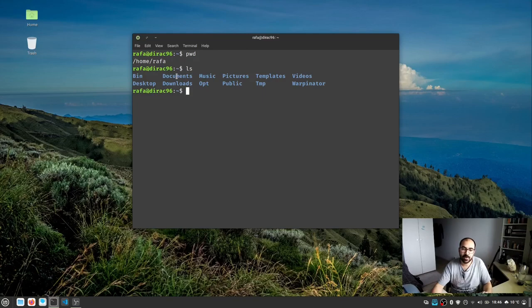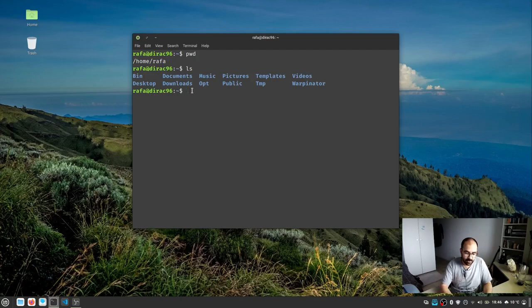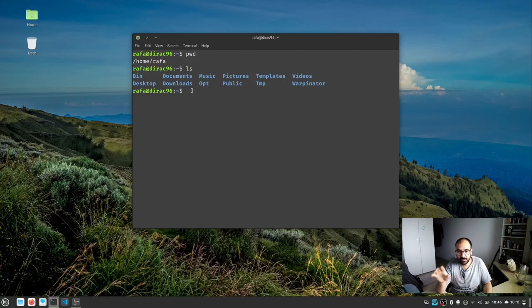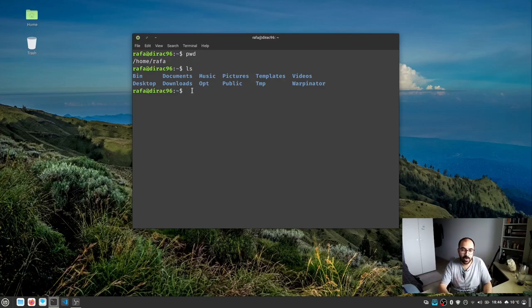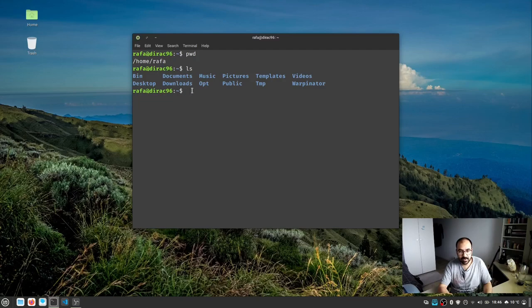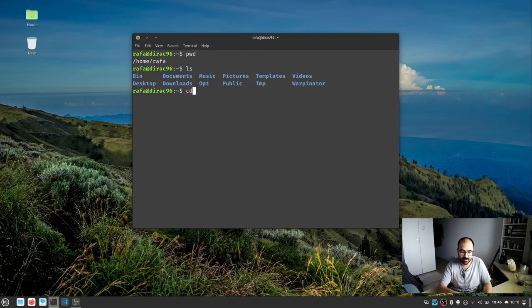Usually all directories are shown in bold and files are shown in non-bold characters. You'll see this soon. Now I need to enter the music directory. The next command for entering a directory is cd, which means change directory.